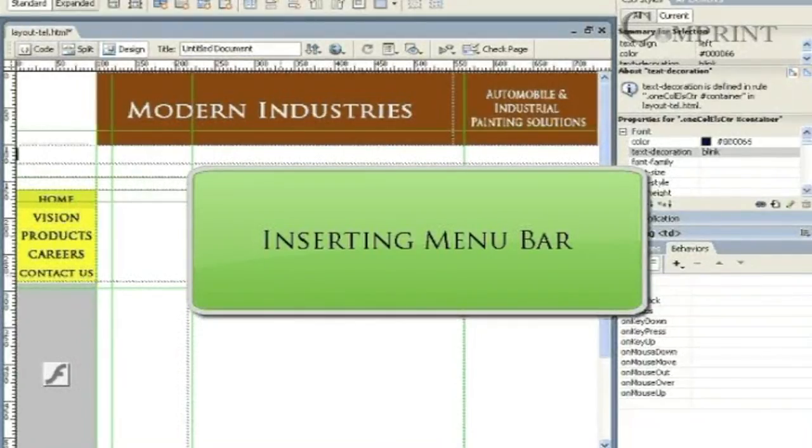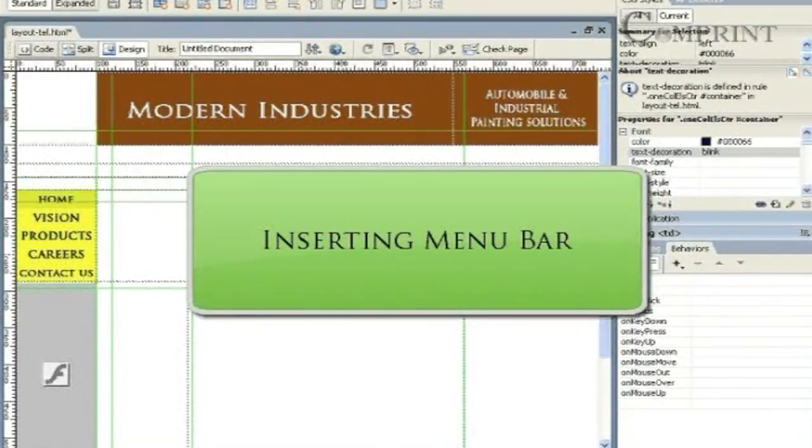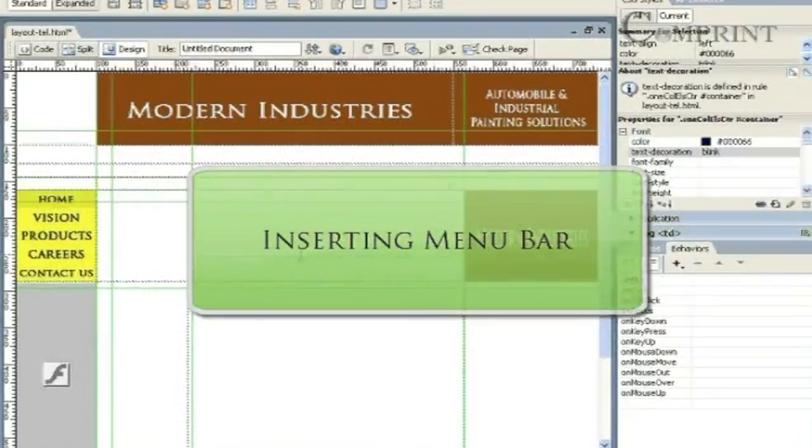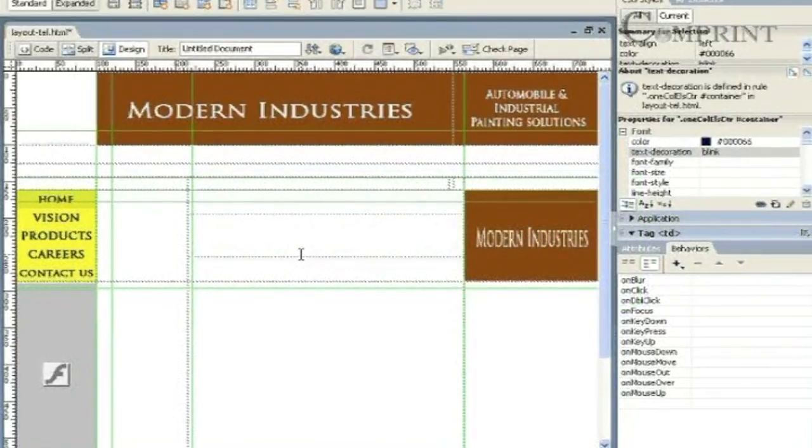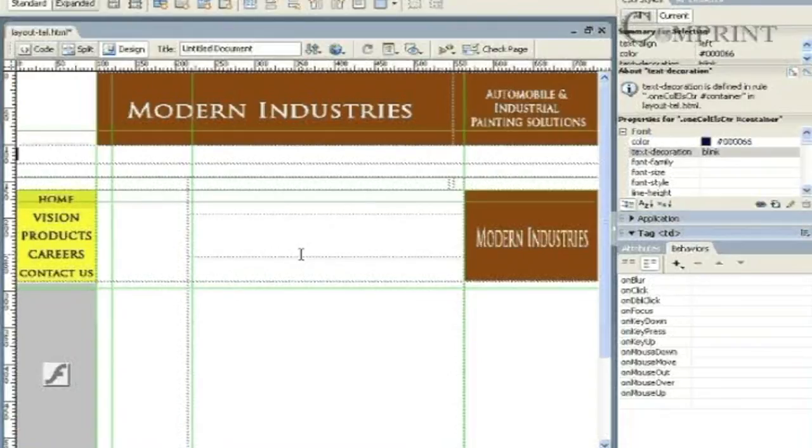In this lesson, we will learn how to insert a menu bar in Dreamweaver. Here in our layout, we would like to insert a menu bar.